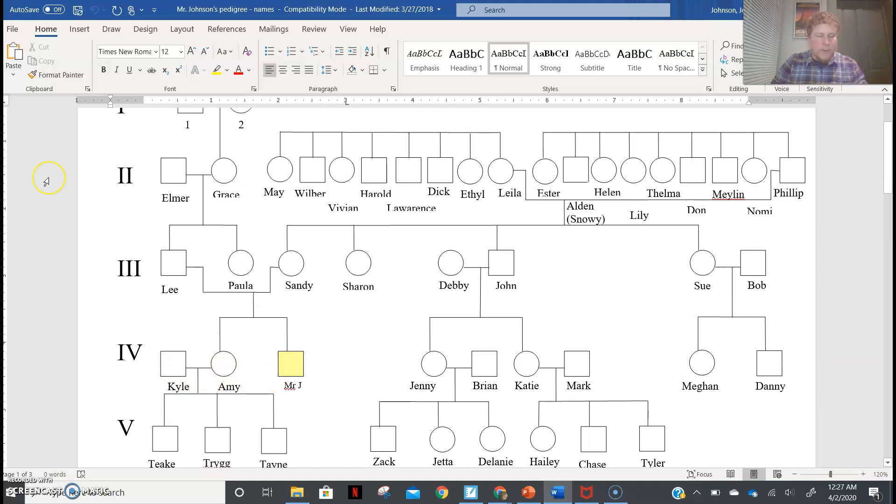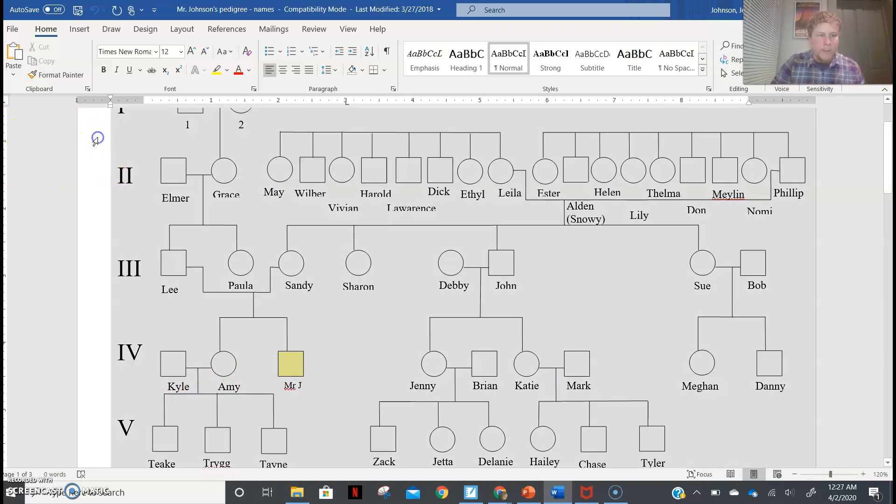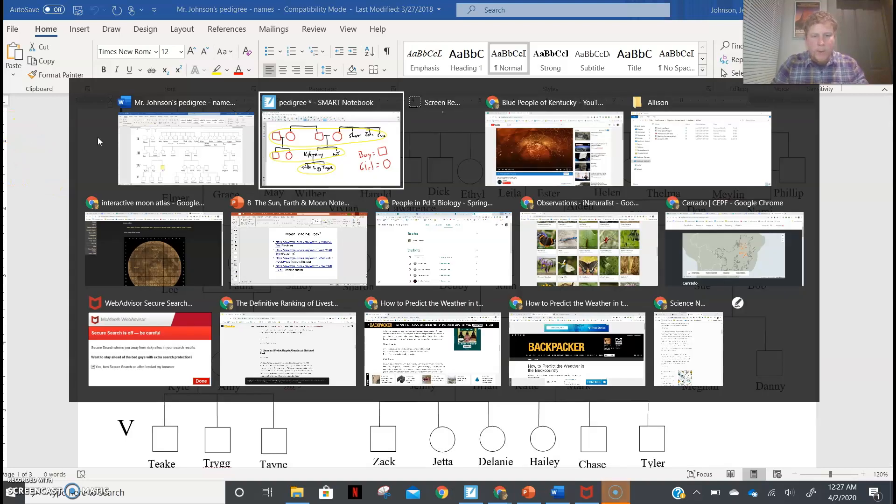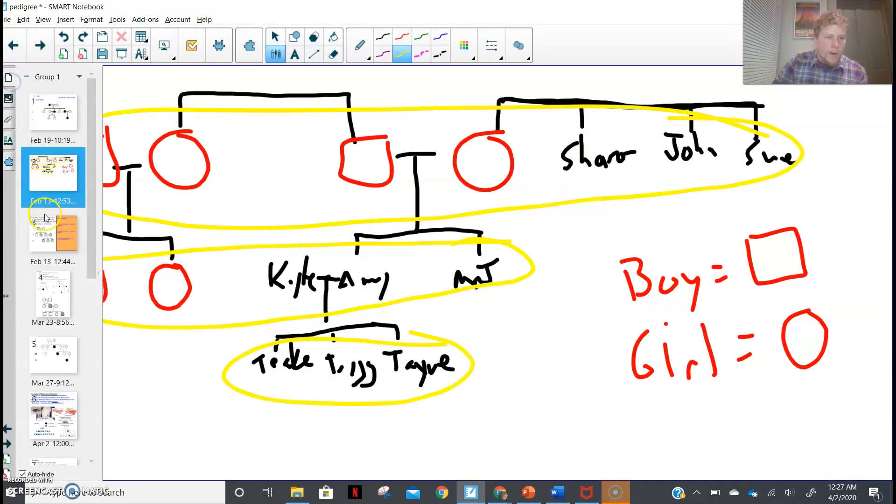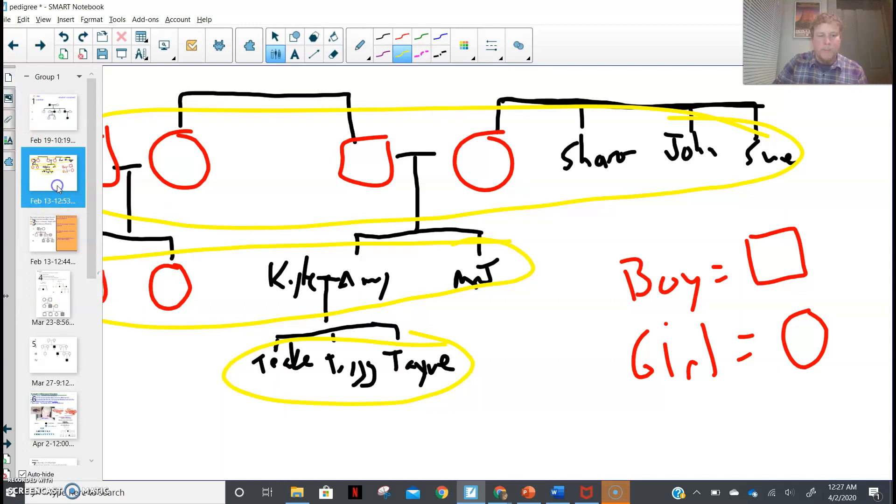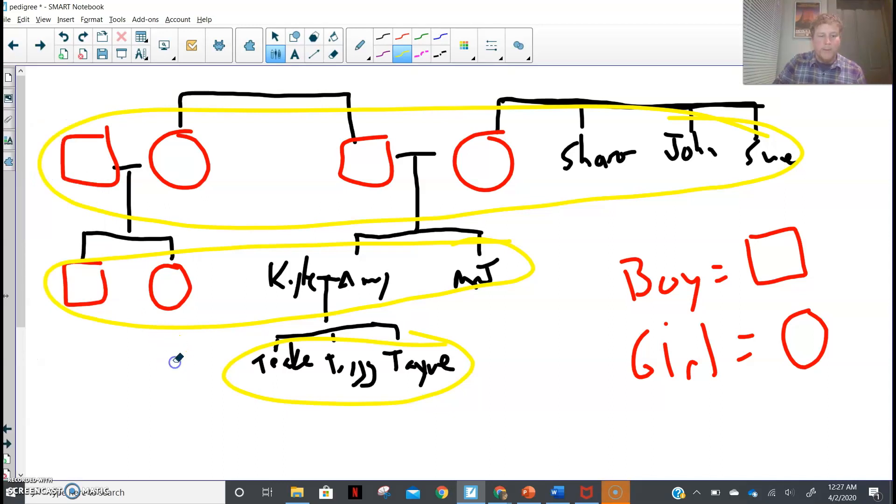Now there's all sorts of interesting ways where we can kind of show other relationships between people. But let's get into how we can analyze these. Oh, just a few other things. Yeah, I guess I will show you one more.